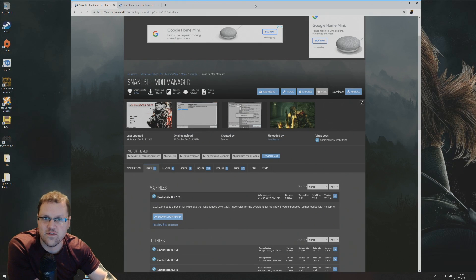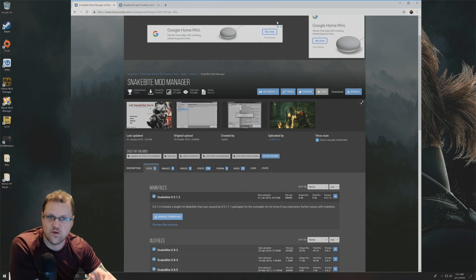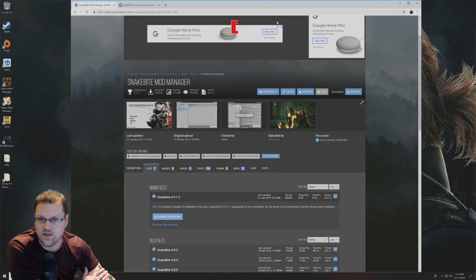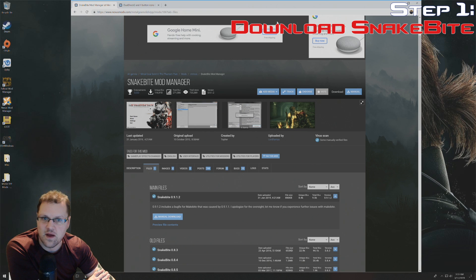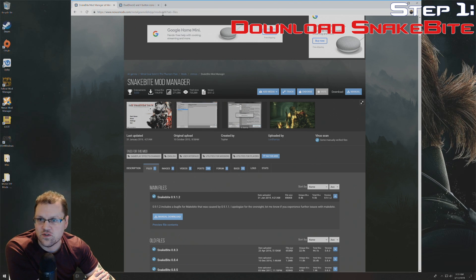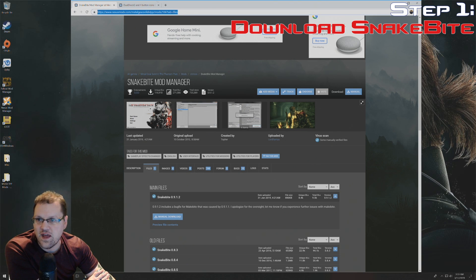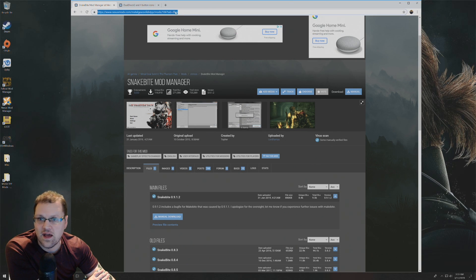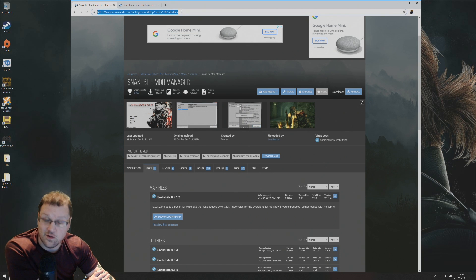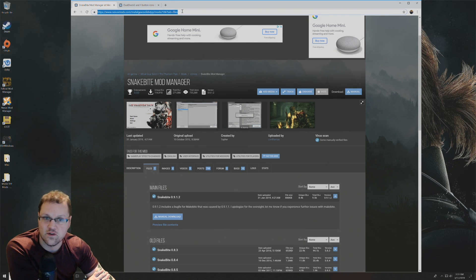To get started, the first thing you're going to want to do is download the Snakebite Mod Manager. If you go to this link that I have highlighted here, that link is also located in the description below this video.